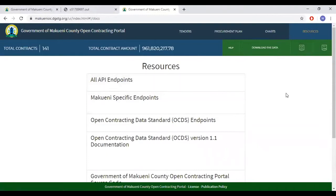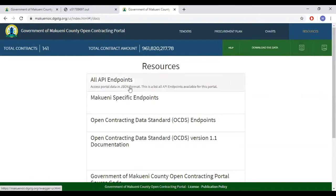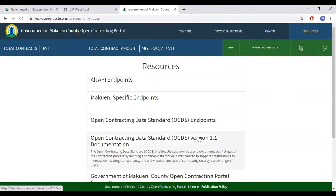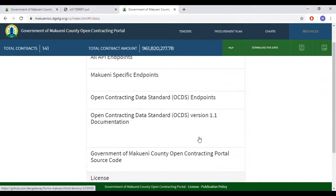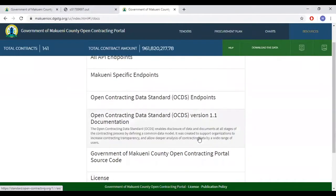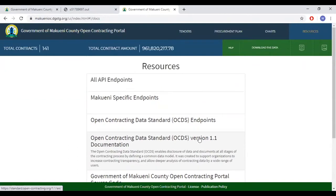Finally, the last part of this training is the resources tab. The resources section provides information on how others can use the data and tools of the open contracting portal.